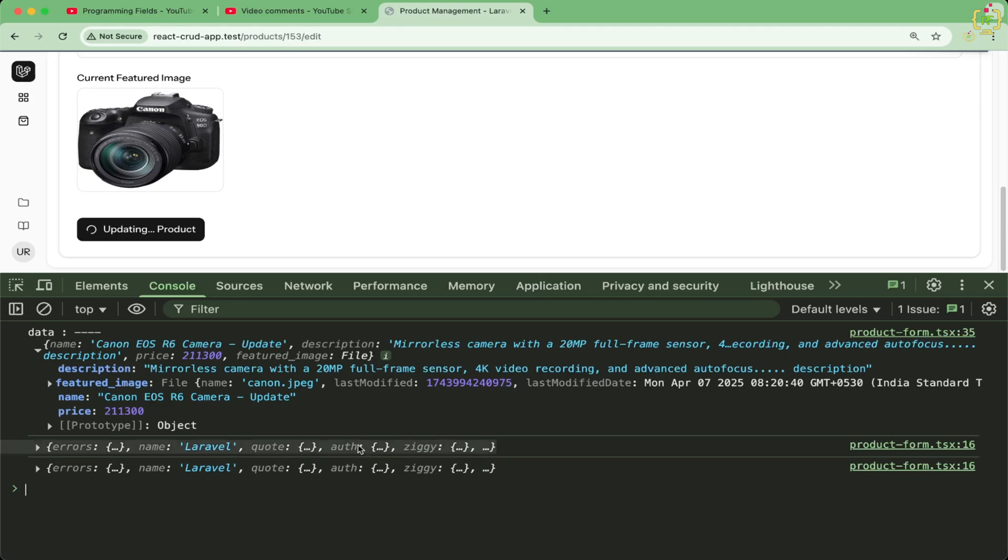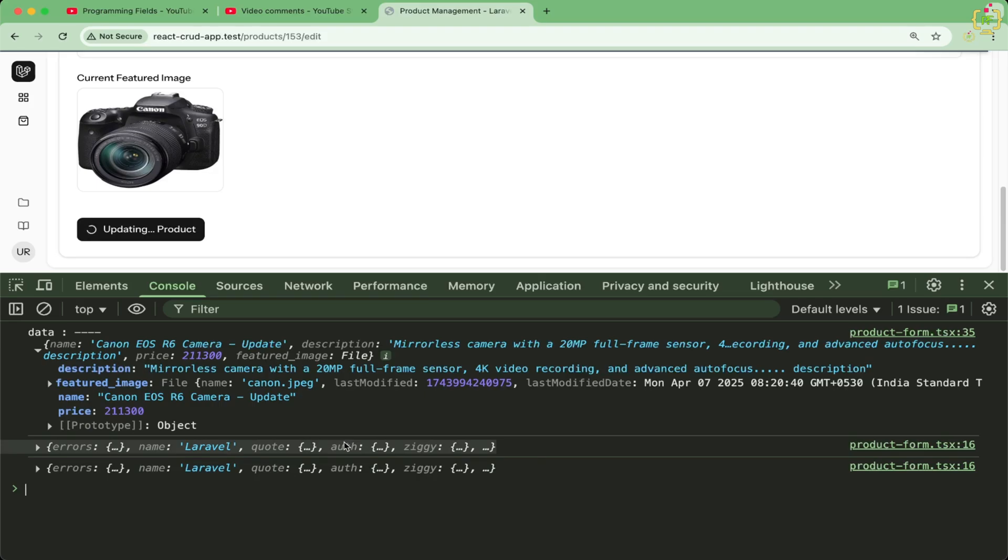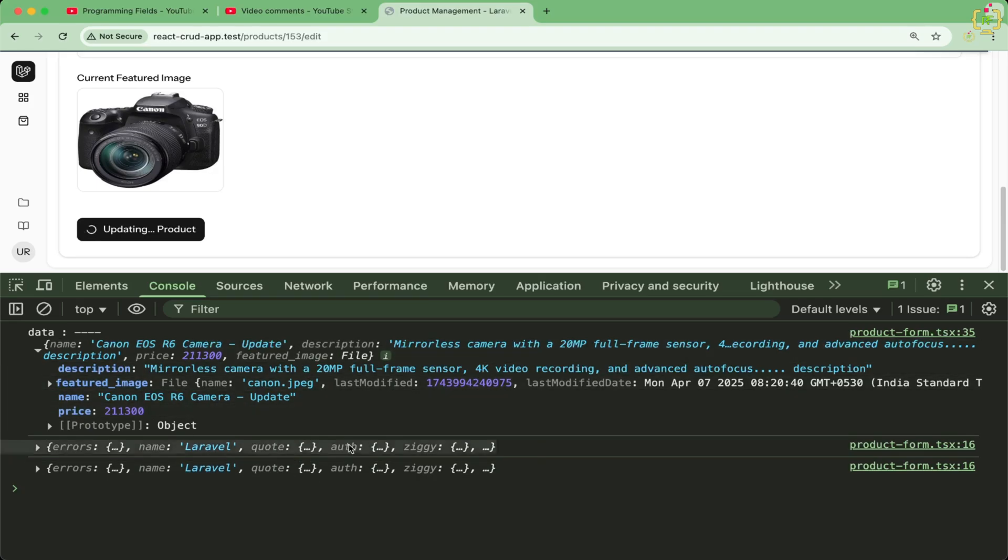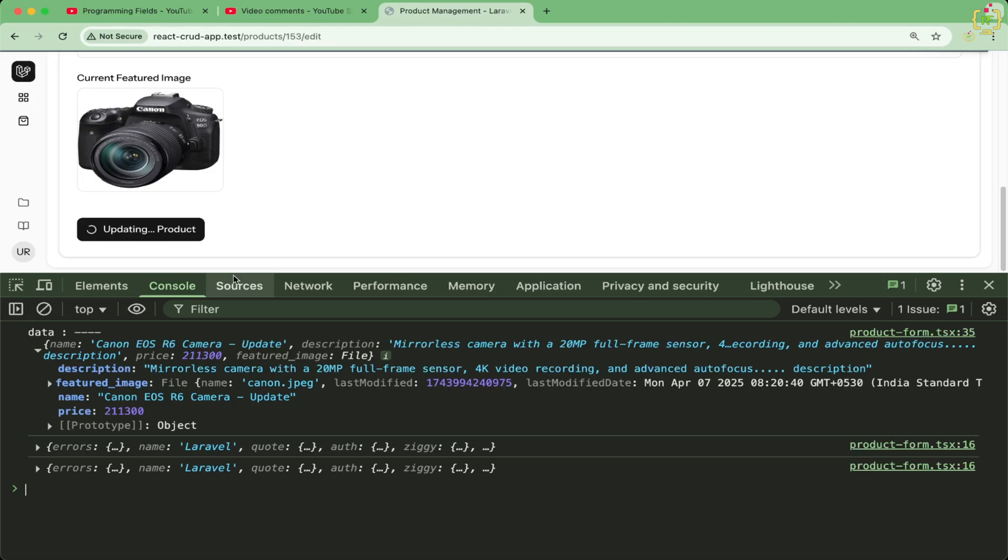PHP only processes file uploads when the method is post. So when you send a real put request with a file, the browser sends everything correctly from the client side, but Laravel cannot access any of it.